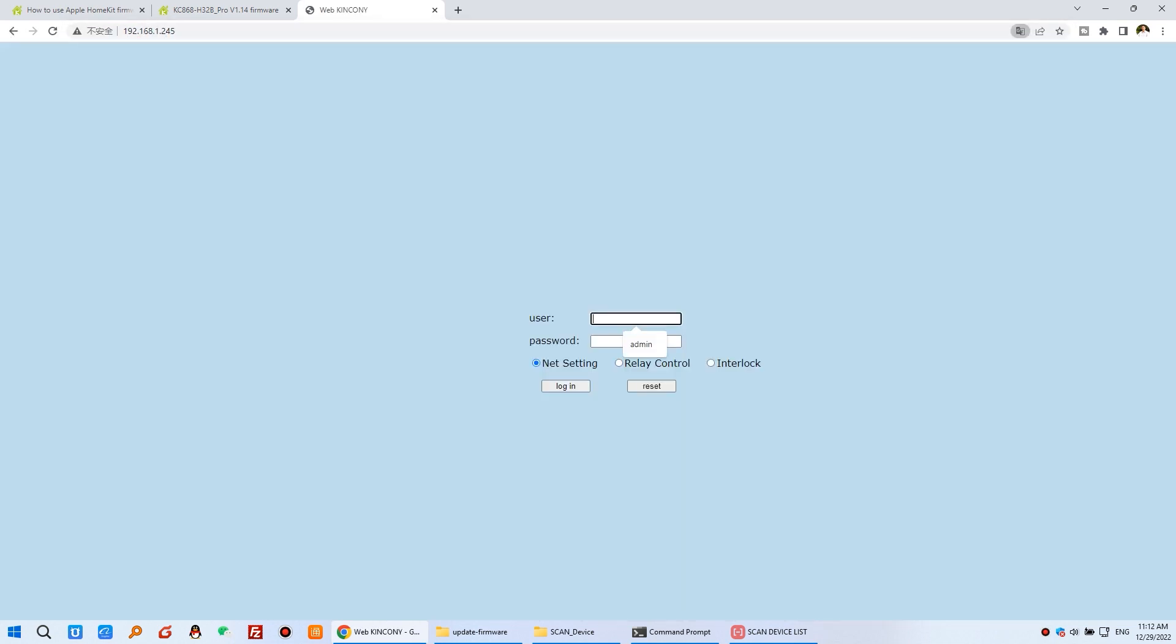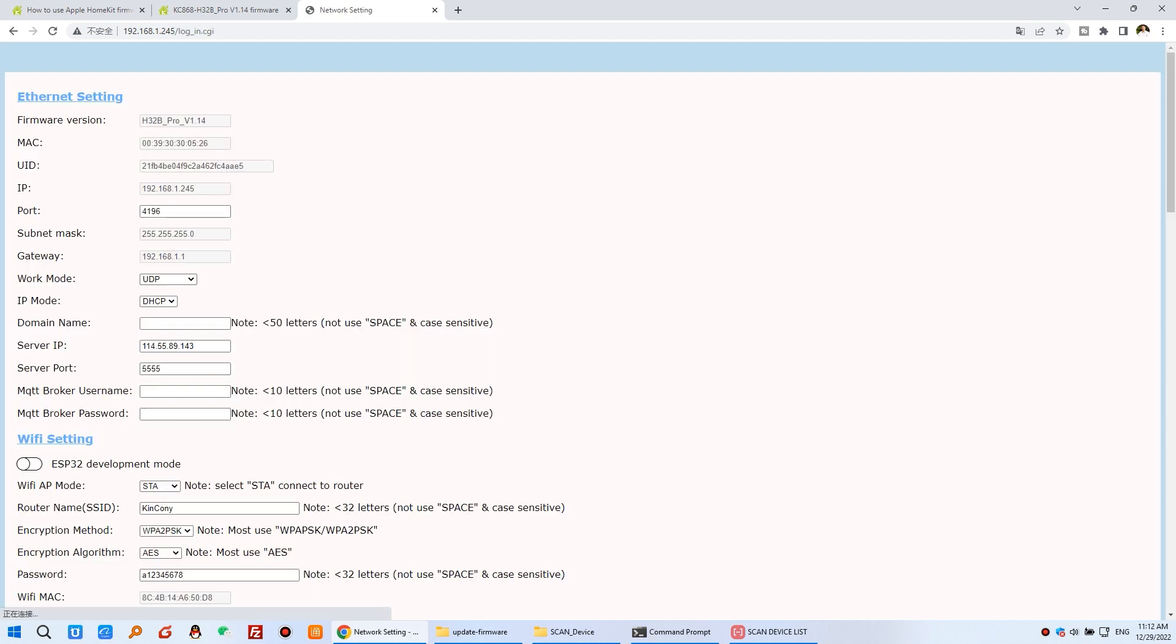So you can see, I can login. Admin, admin is the default. And here you can see, this is the firmware version that has updated to 1.115. So this is the newest one. So this is how to update the firmware of H32B Pro.